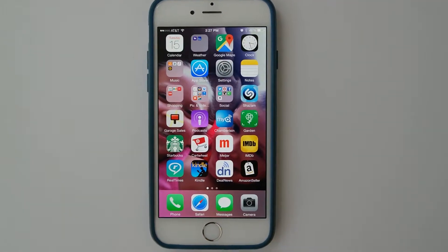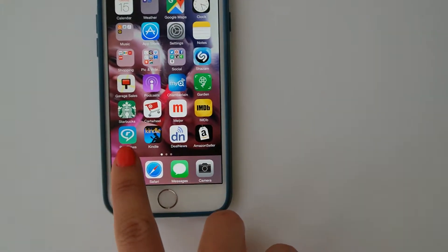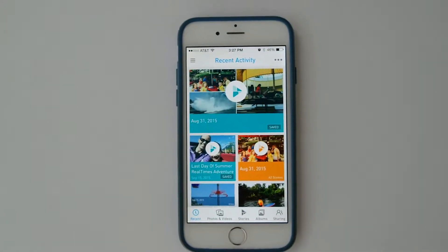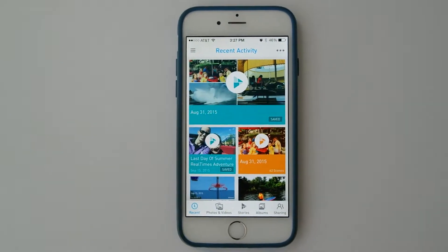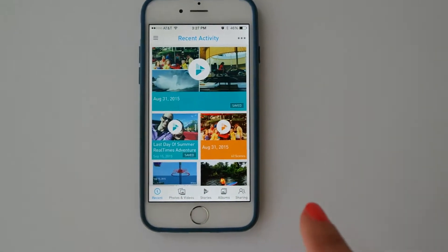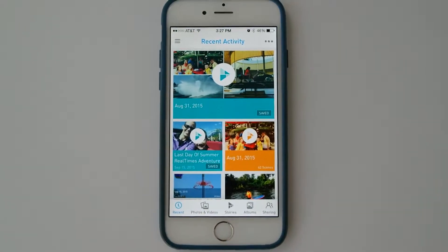Hi everyone! This is Taysa and I'm here today to show you the Realtimes app. I'm working with Realtimes — they sent us a gift card to have a last day of summer Realtimes adventure.